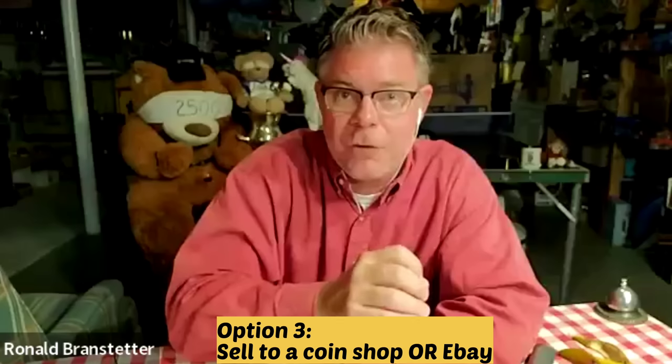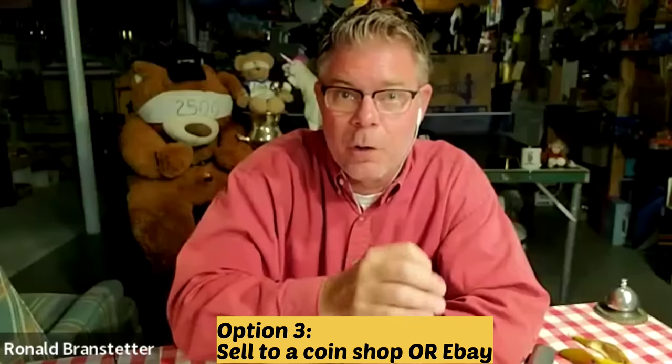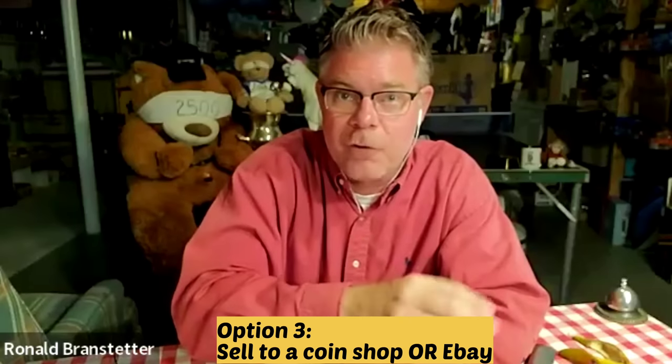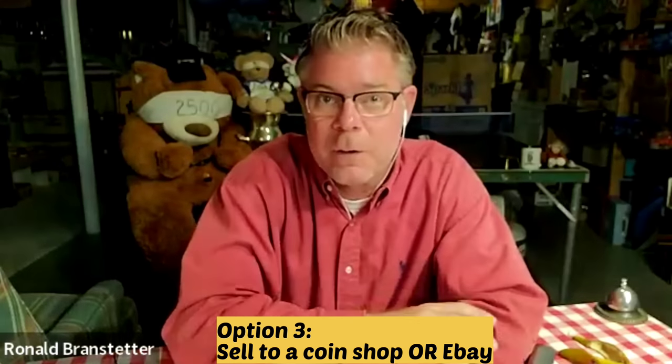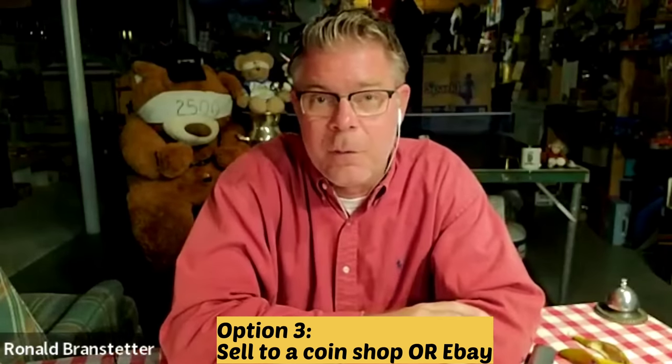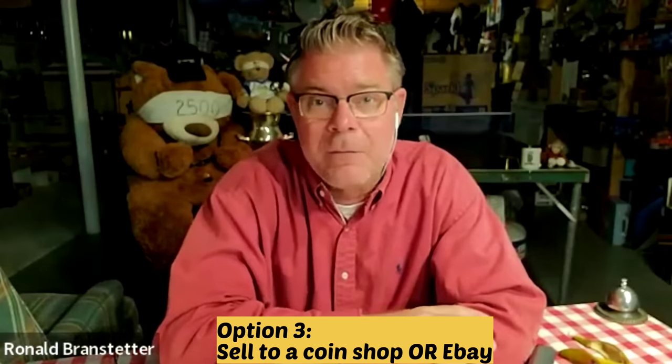don't go to a pawn shop because you're going to get a bad, bad deal. So go sell it outright, like you said, either maybe on eBay if you have to, or go to a coin shop and shop around and get the most money that you can for the metal that you have.